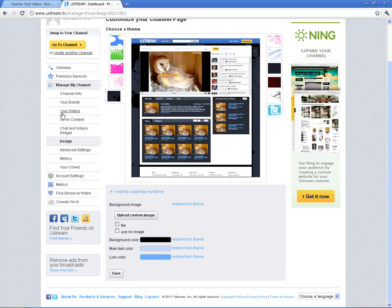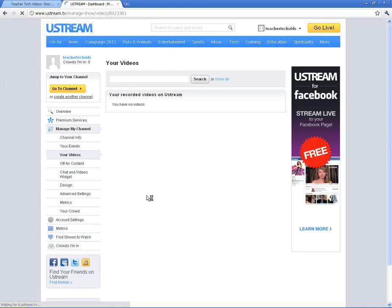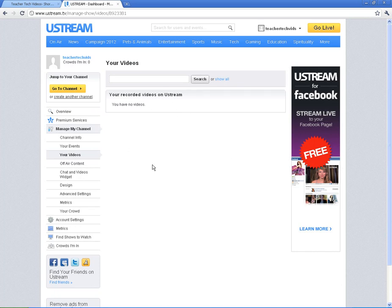Another thing I want to show you in your channel is your videos. I don't have any recorded videos on this account. But when you do have recorded videos, they're going to be here. This is where you can clean them out if you need to. You can delete them. You can rename them. You can share them from here. But that will be in your video section right here.